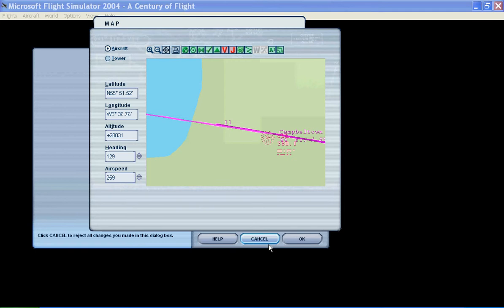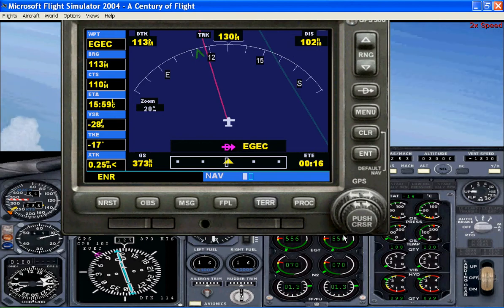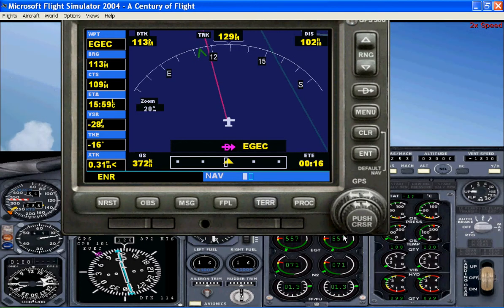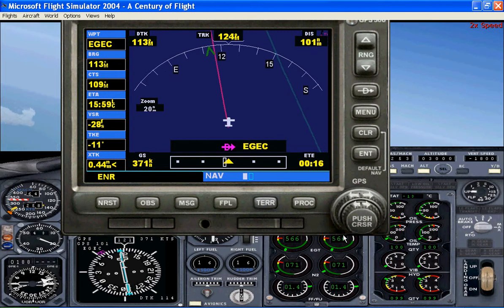I'm going to pause the video now and put it back on when I'm at 10 miles, 3,000 feet, lined up with the runway, speed 150 knots. Then I'll do a landing and show you just how to put the autopilot off and the order to do it in.